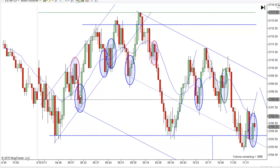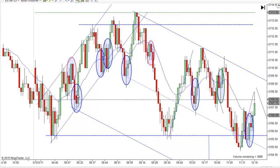You could treat that as a failed second entry short and go long right there — that was a great move. You've got to have the presence of mind to be short and then go long, which is very hard even for somebody experienced. So if you didn't see it, it's okay. If you got the presence of mind to reverse, go ahead and jump in long there. Then you make a new high, pull back, first entry, pull back, and there's a second entry long right there.